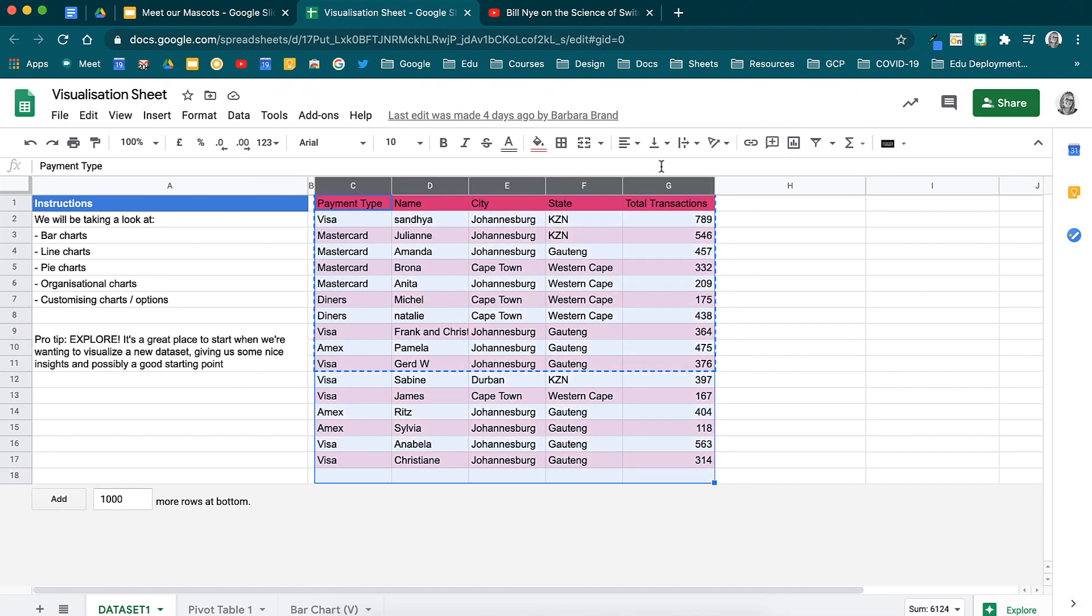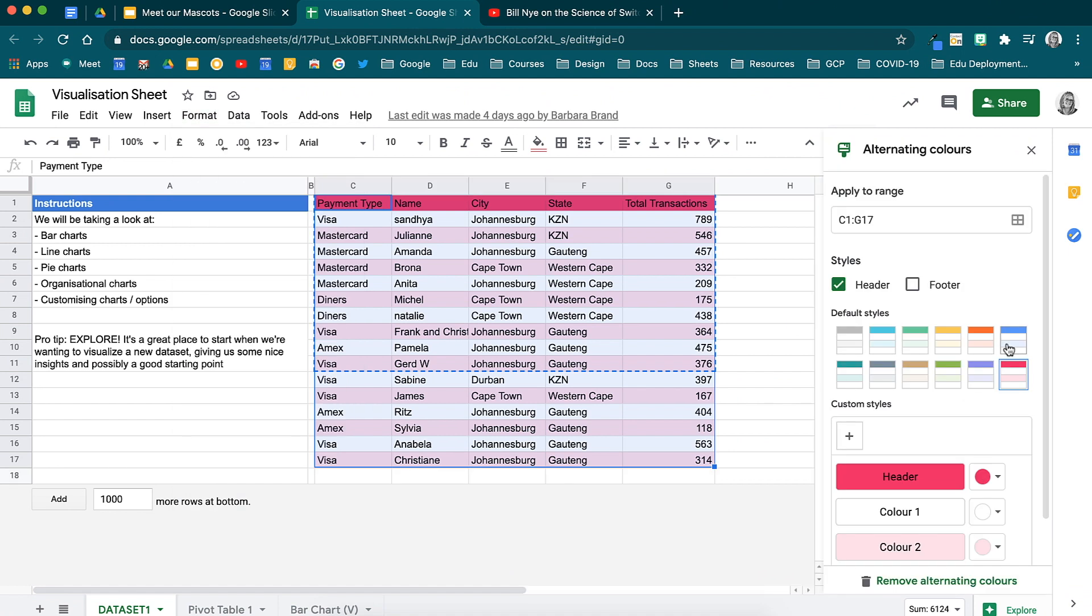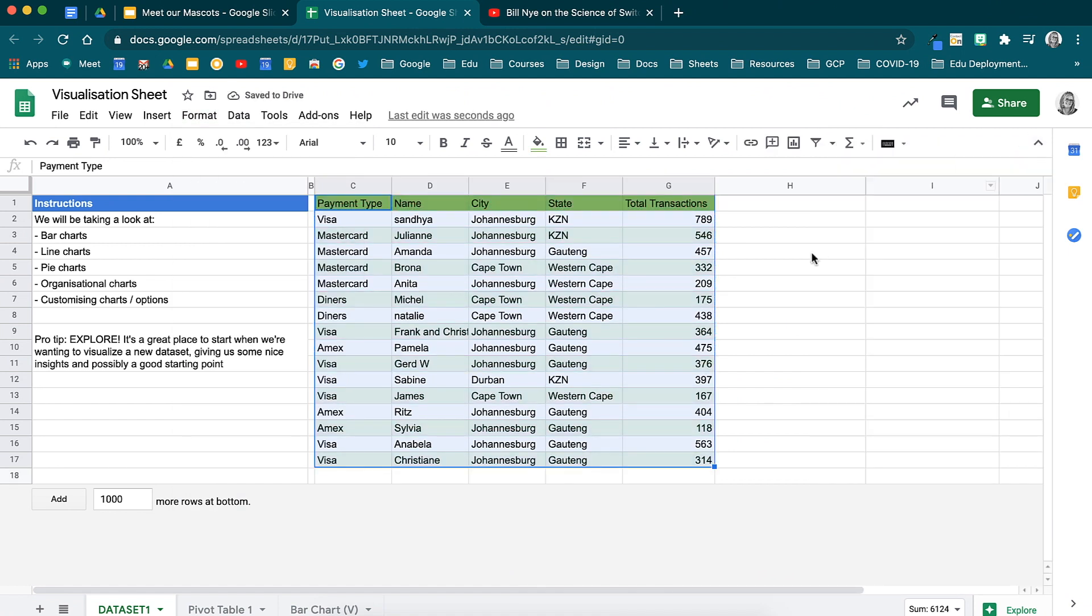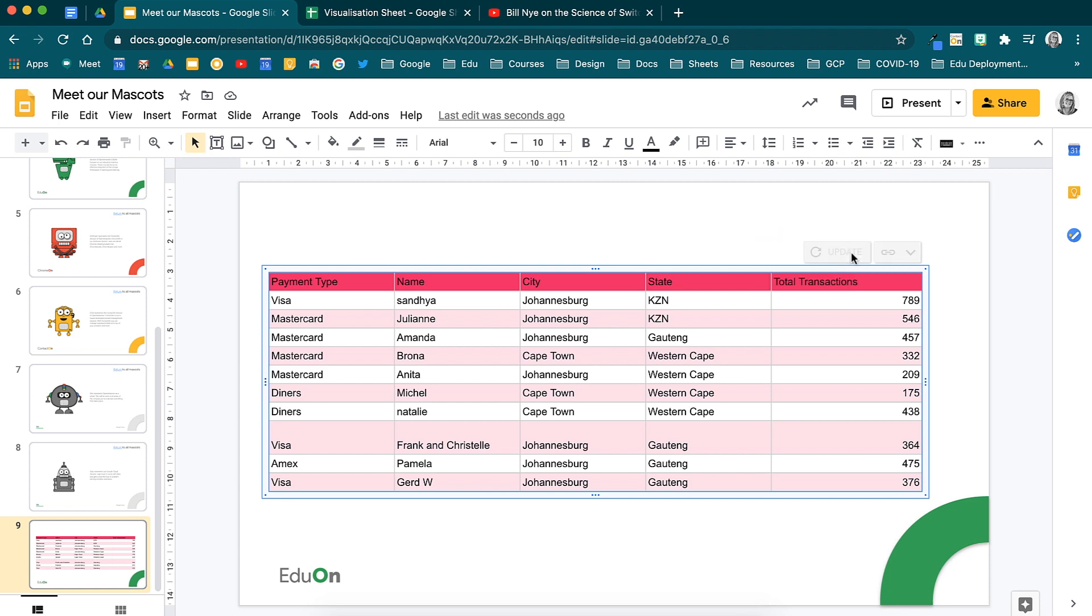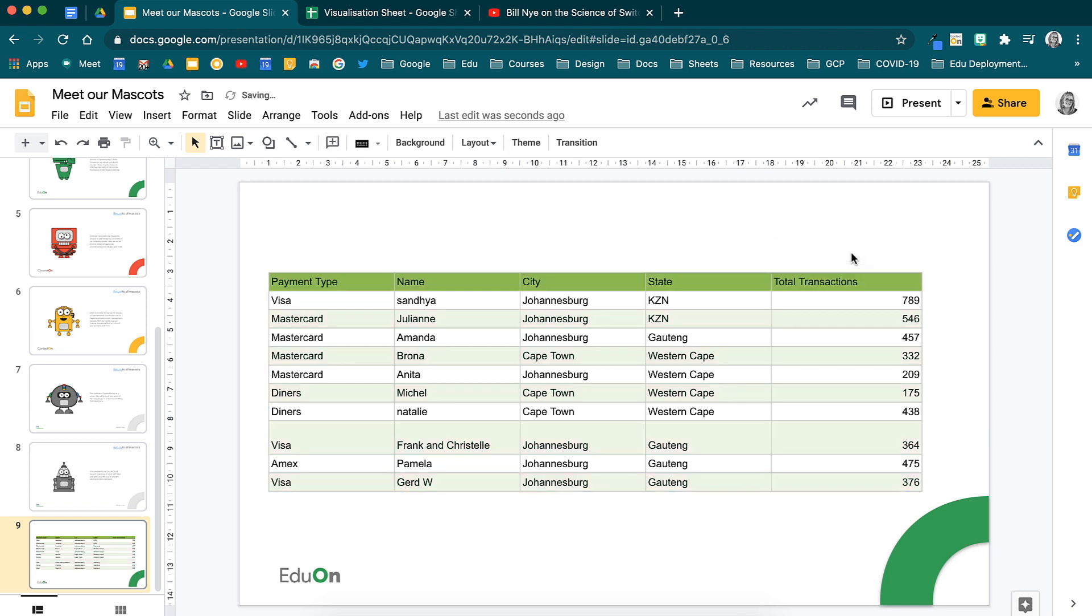If I go back to the spreadsheet and make a change to the data range that I copied from, you will notice that back in the Google slide an update sign appears. When you select update, the changes that have been made will pull through. This means you do the work once and then pull it into the other areas that you may need it to be.